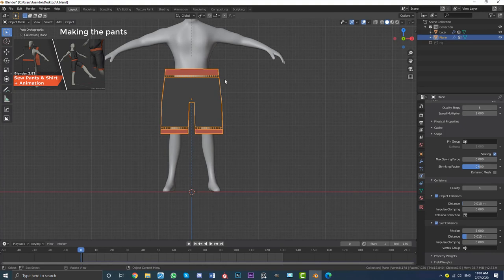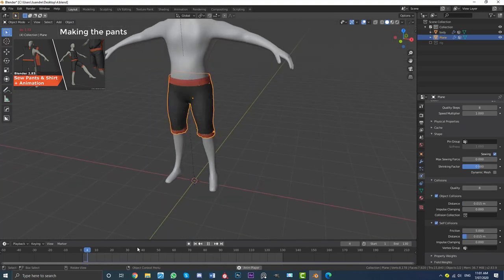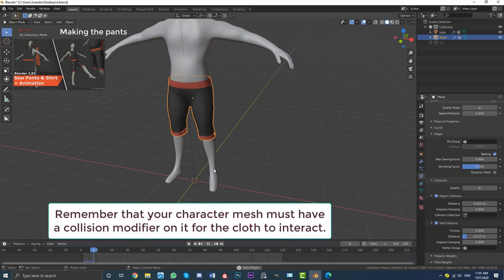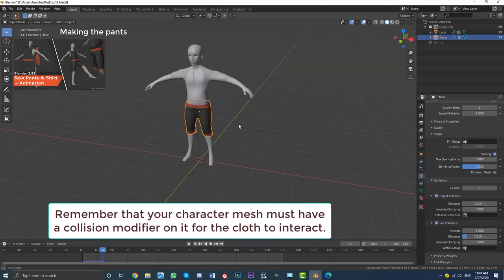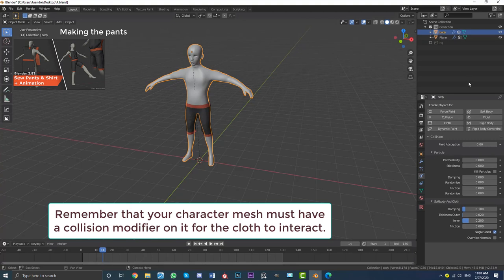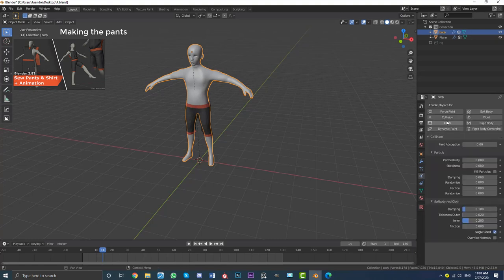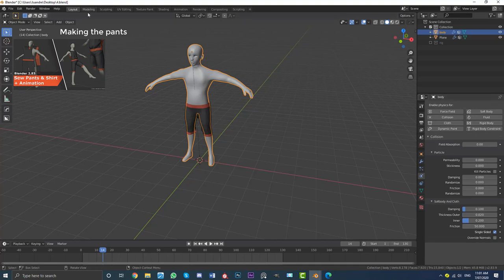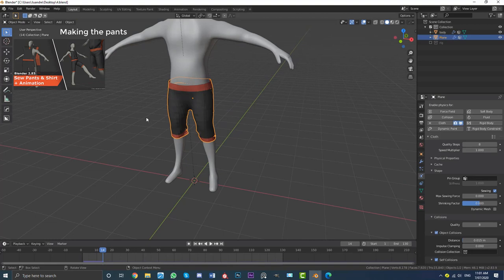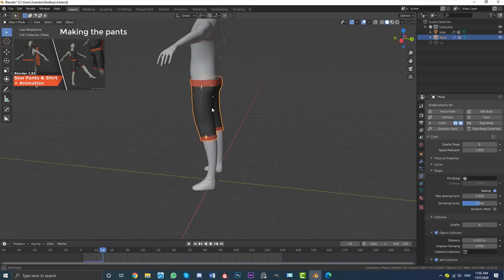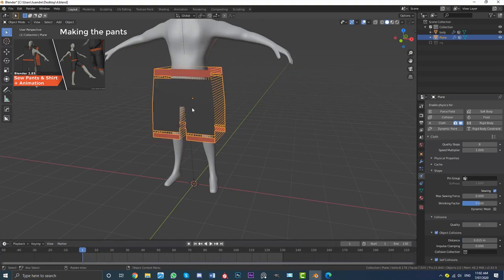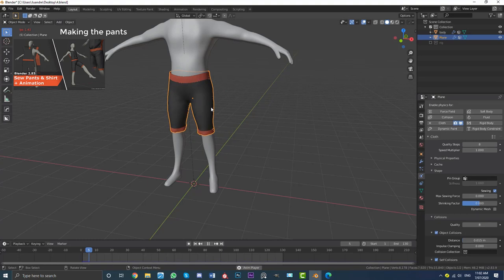If you just hit Spacebar on frame one and play it, you're going to have an issue where the pants slide off. To fix this, select the character and go to its physics settings. Under the Collision settings, come down to Friction and make it really high — something like 50. You can experiment with that, but 40 or 50 should do the job. Then select the pants, go to Object and enable Shade Smooth. Now if you go back to frame one and hit Spacebar, it's not going to slide off — that looks a lot better.